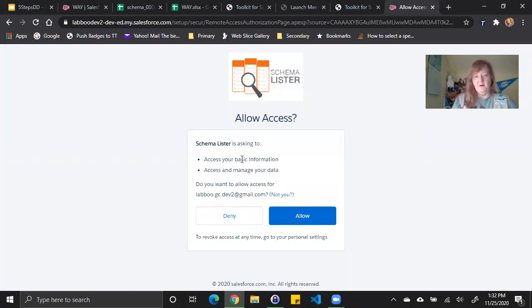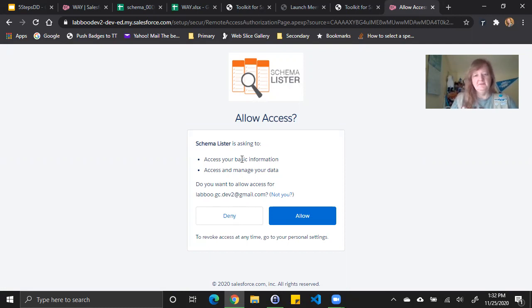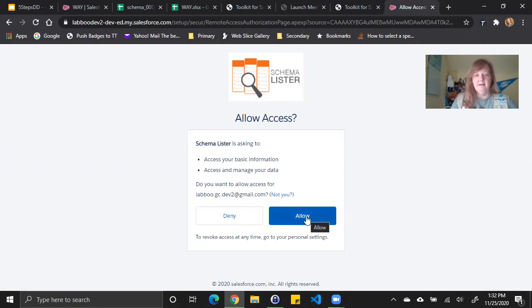I'm already logged into my org and it recognizes that. If it did not, I would have to log in with my username and password. I'm quickly confirming that it's the correct email for the user account I'm using and I say allow.